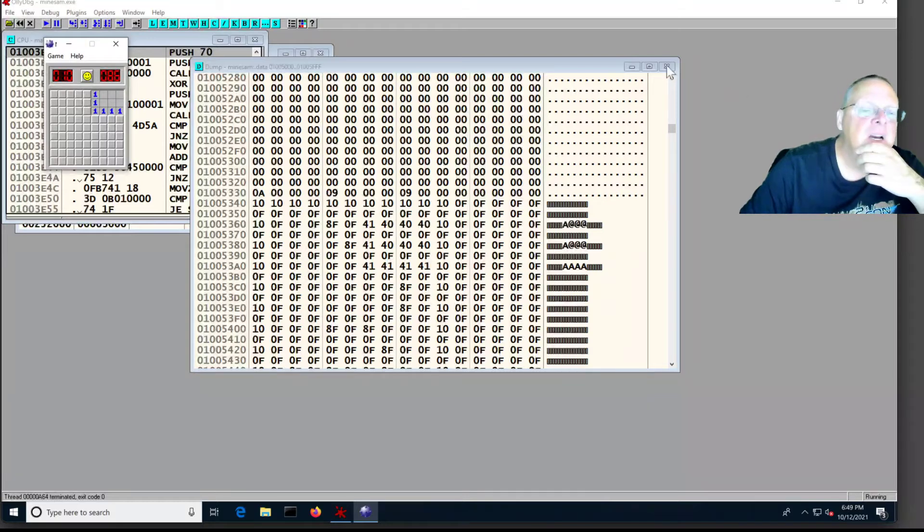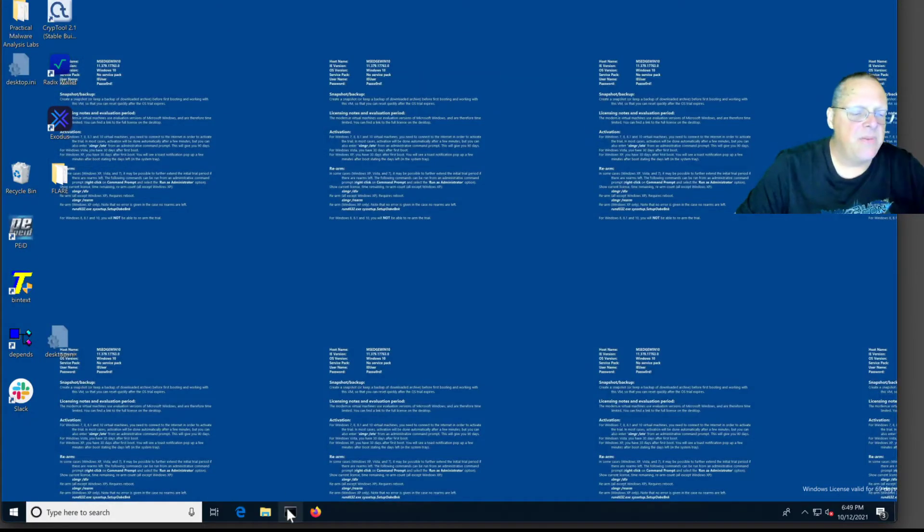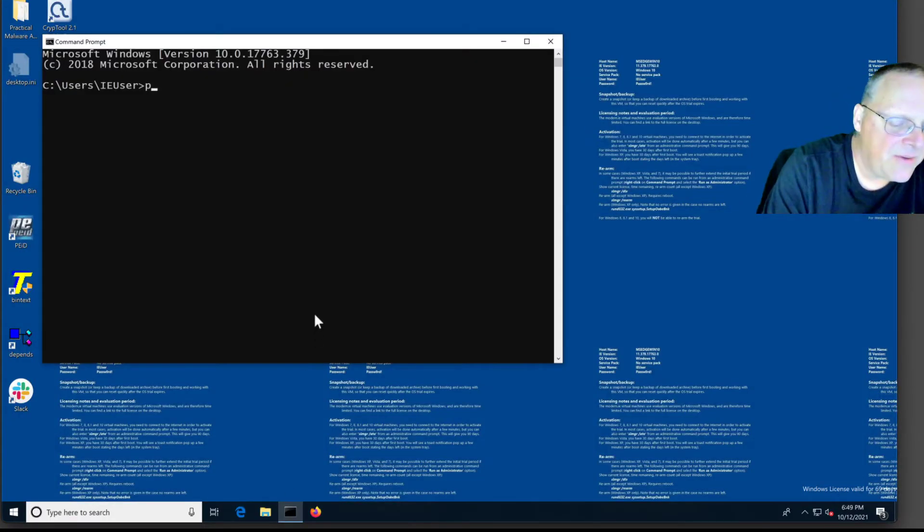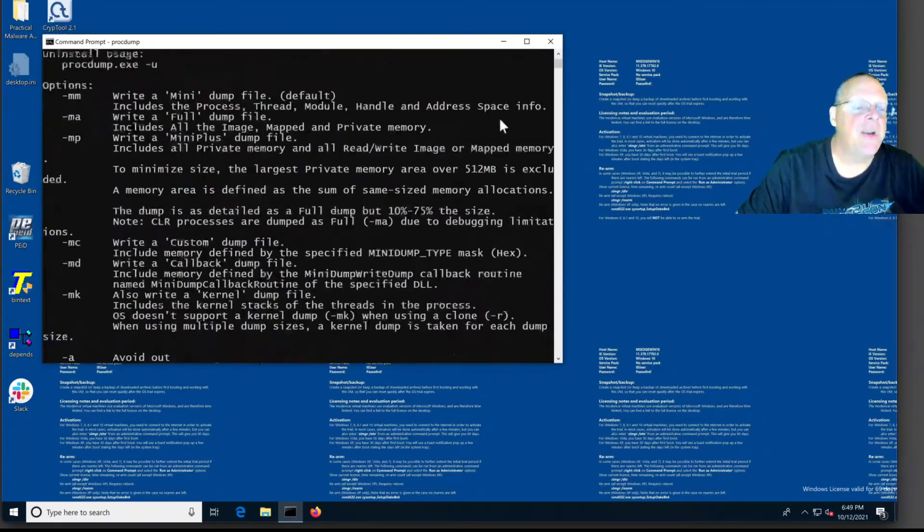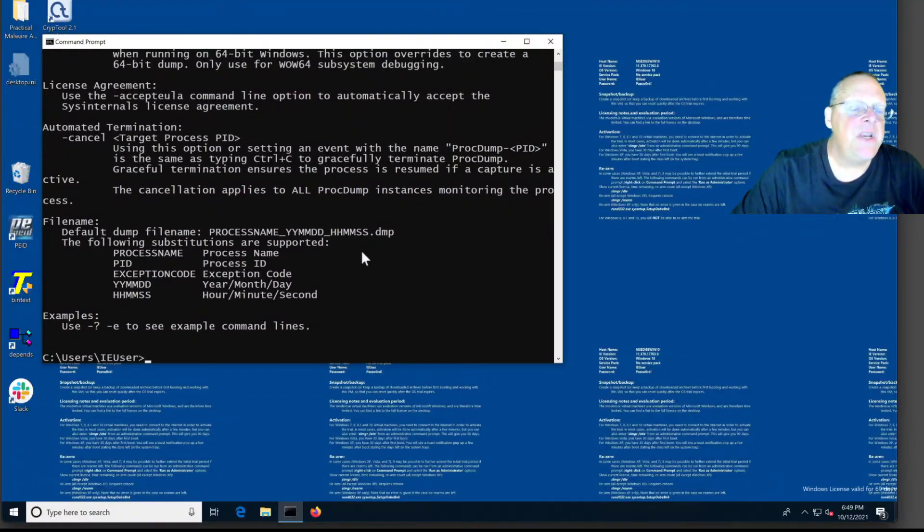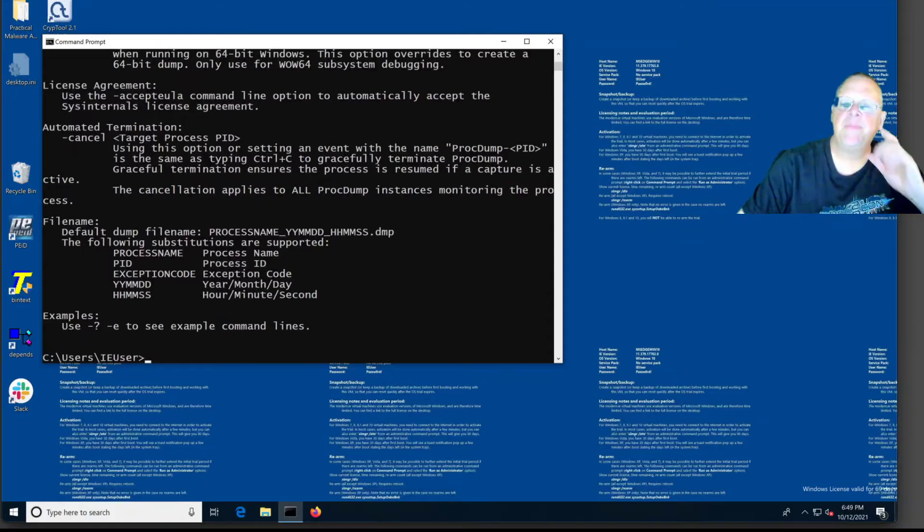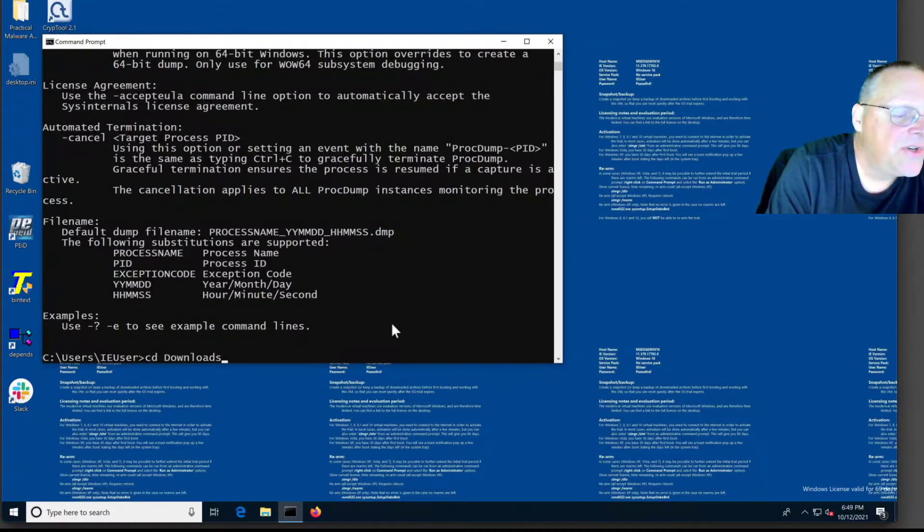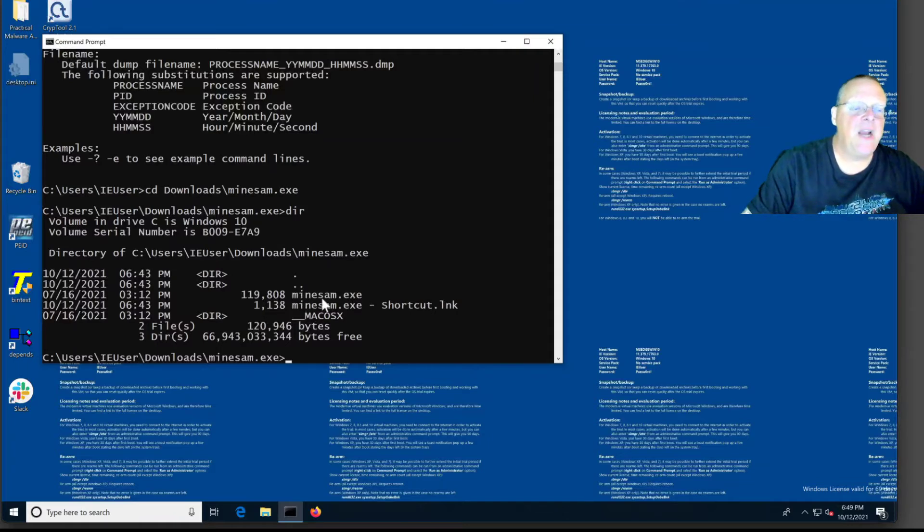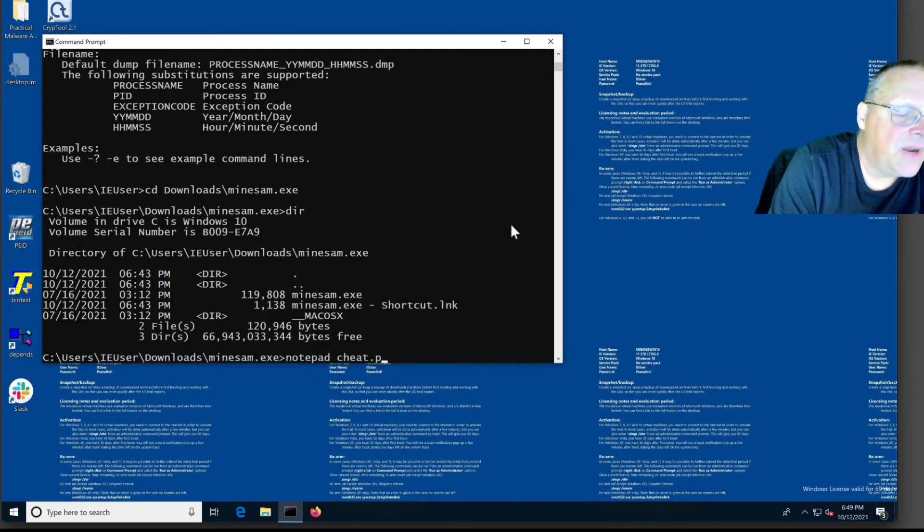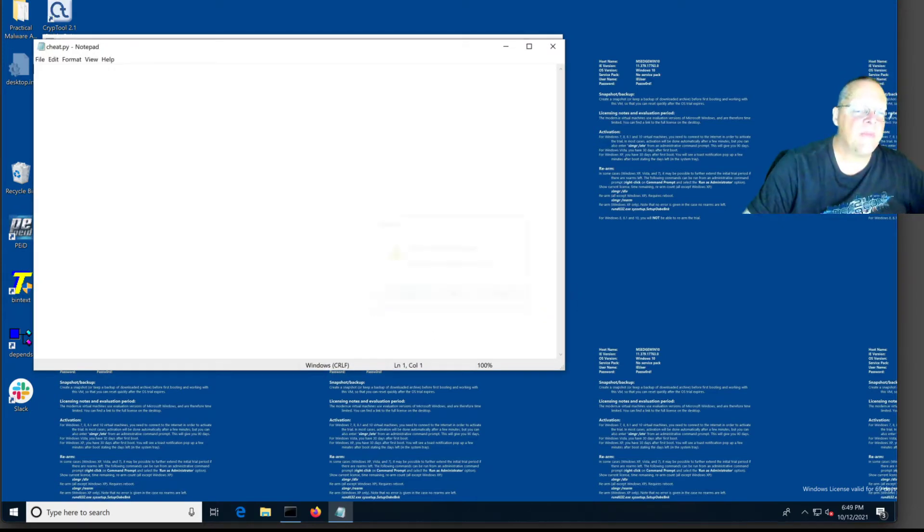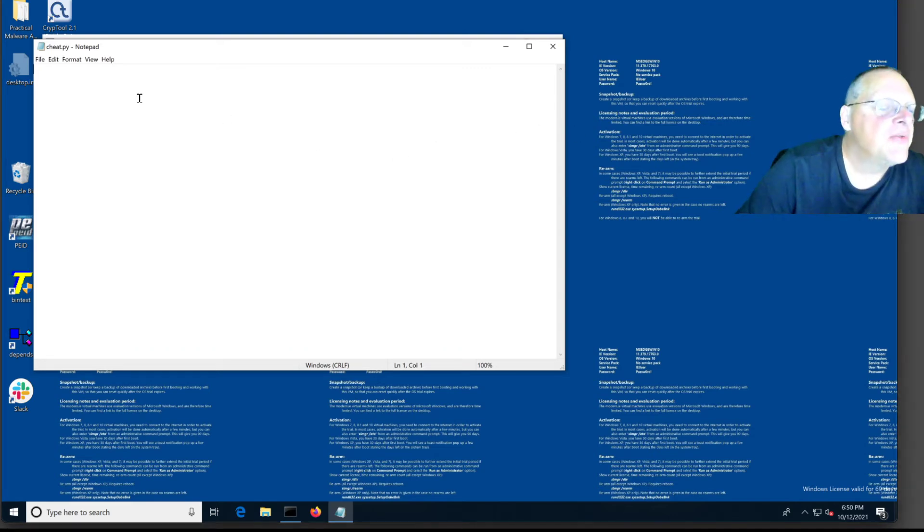So then what we're going to do is just dump this out with procdump and make a Python script that will interpret it. So let me get procdump, which is already here on these machines in C tools. And we can automate this thing with Python. So I think we're done with Ollie for the moment. Let's go here and find, can I run procdump from anywhere? I can. Good. I added C tools to the path. This is great. So I can run it from anywhere. And therefore, what I need to do is be in the same area where Minesweeper is, I think. So I'm going to go into downloads and then minesam. Here's where minesam.exe is. So I'm going to make a file called cheat.py.